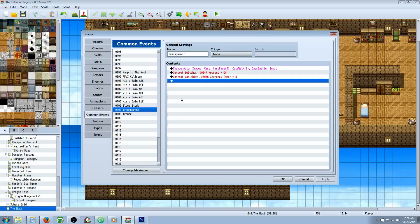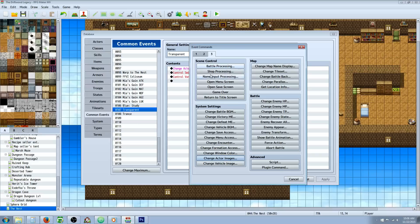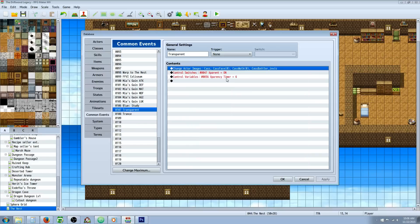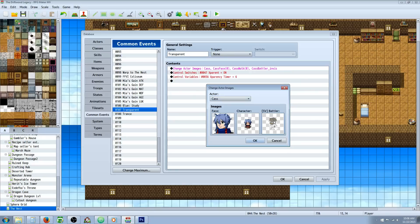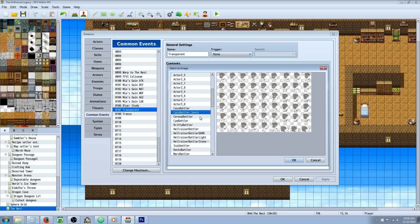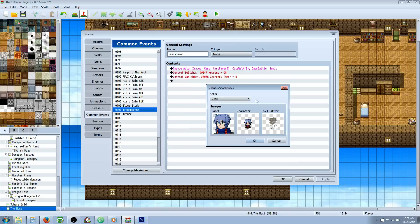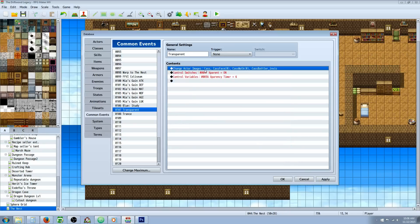But once you have that image on change actor images, you would just change the battler image. So when you select your actor, it'll load up the database defaults for that character or actor. And then you would just double click on the battler and select the one we saved as invis. And that'll work for that.